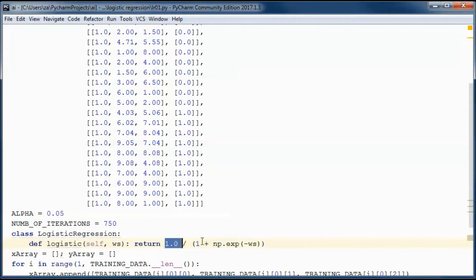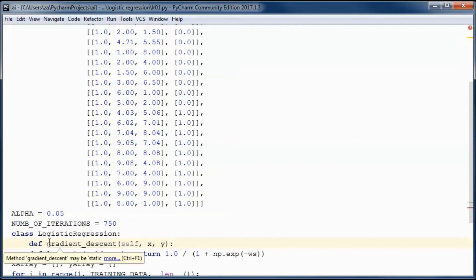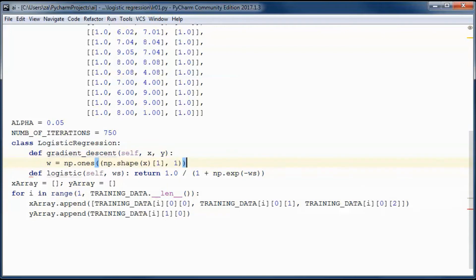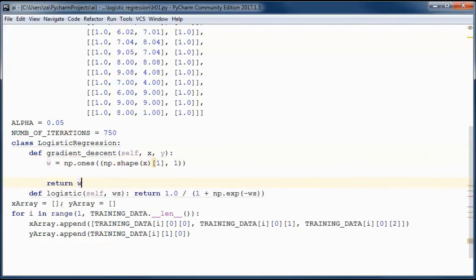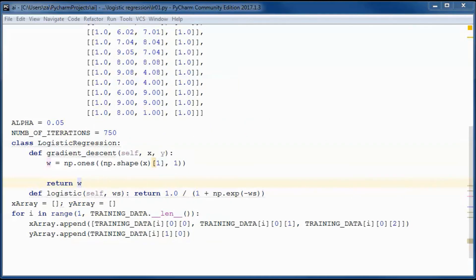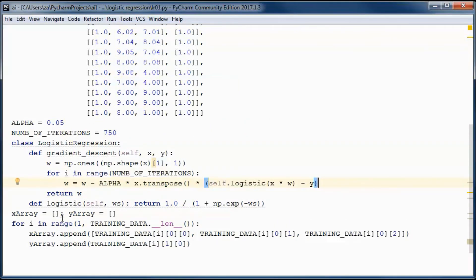The sigmoid method returns 1 over 1 plus e to the minus this matrix. Now let's define the gradient descent method — when we call it, we will pass it both the x array and y array as matrices. It will return an array of weights, so we start by initializing that array to ones and implementing this formula, then returning the weight matrix that we obtain.